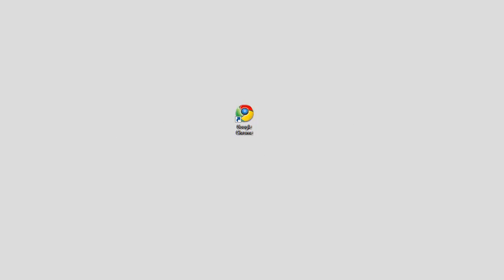Hi there. I'd like to give a quick demo of Chrome's cool new settings interface. This new approach to browser settings will make tweaking Chrome super easy so that Chrome is configured just the way you like it on your computer.